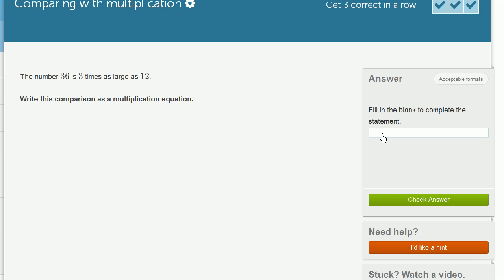So they're saying that the number 36, so type 36, is equal to 3 times 12.